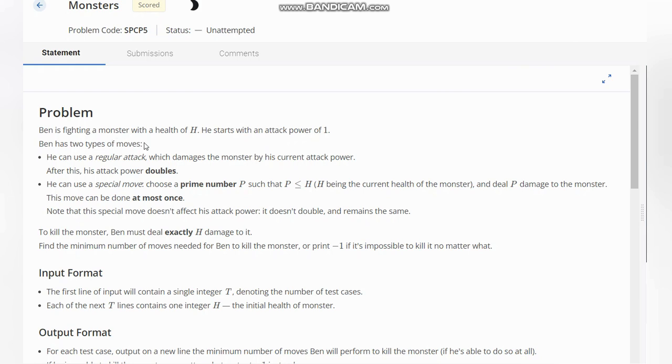Ben has two types of moves: a regular attack which damages the monster by his current attack power and his attack power doubles, and a special move where he chooses a prime number P such that P is less than or equal to H.